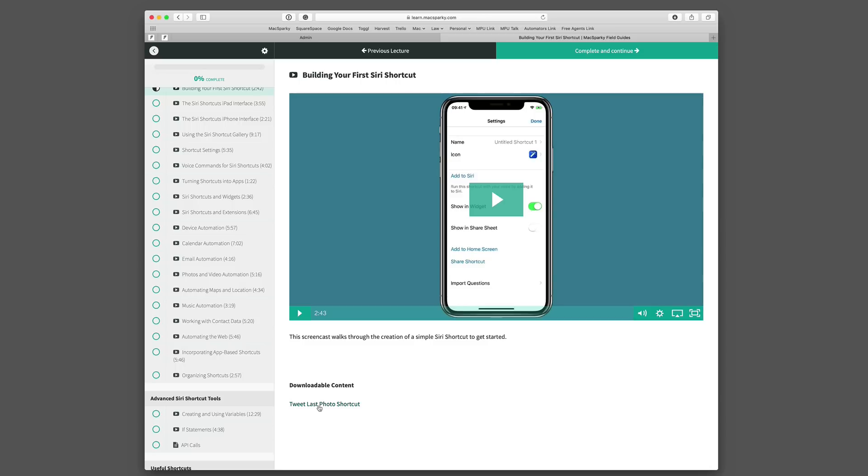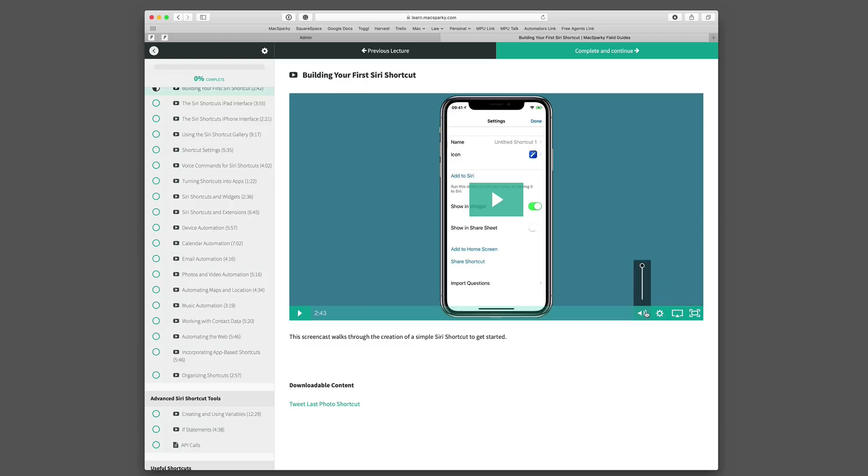If you click that on the Mac it's going to give you an iCloud dialog. But if you click that on your iPhone or iPad it's going to go straight into Siri shortcuts and download that shortcut for you. If you want to make adjustments with the way it plays there's a gear right here where you can change the speed or the quality. You can also change the volume with the volume slider. You can airplay it to your Apple TV and you can make it go full screen if you want.